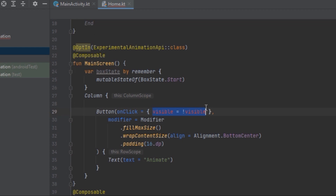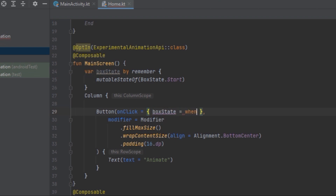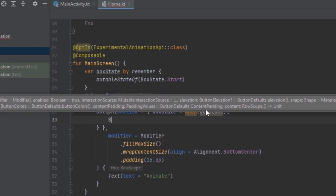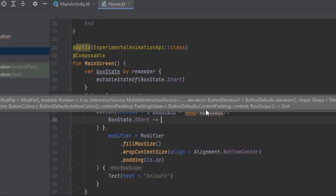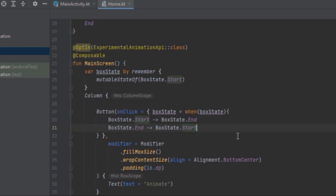We can change the BoxState inside the button's onClick using a when statement. When the box state is Start we want to change to End, and when it's End we change back to Start. So we are just swapping these values.